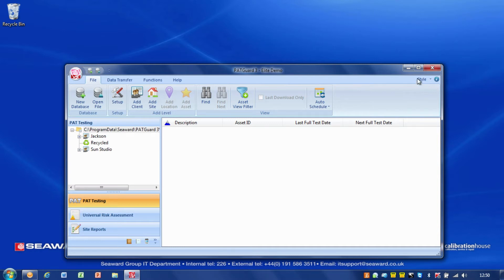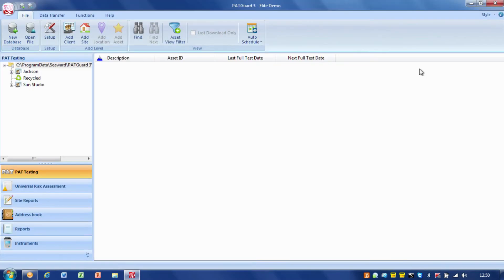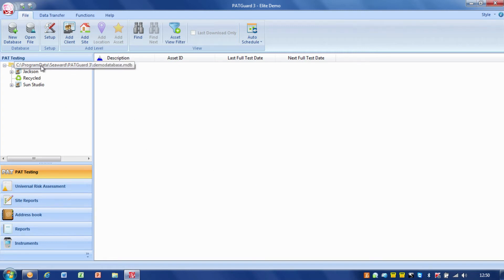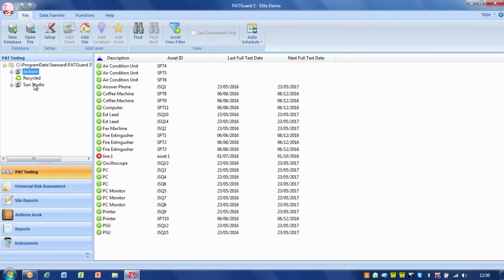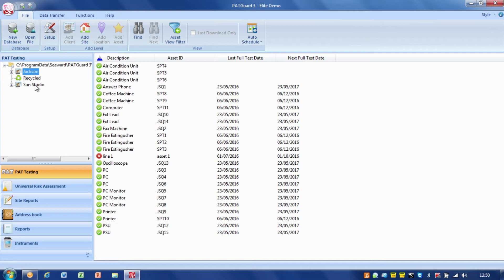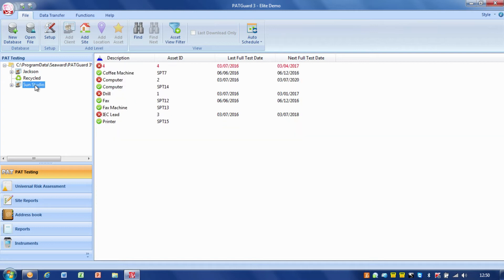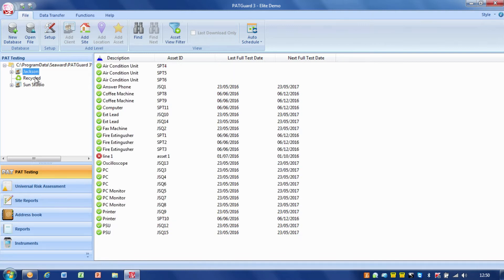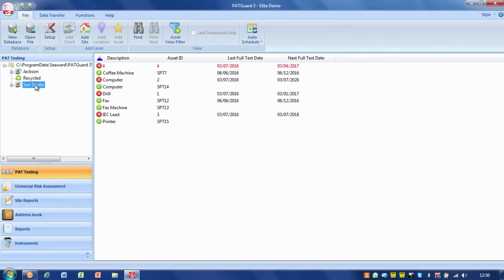I'll just maximize that to full screen. Initially when you start PAT Guard you've probably got the Seaward Standard database in there, a sample database for you to play about with.